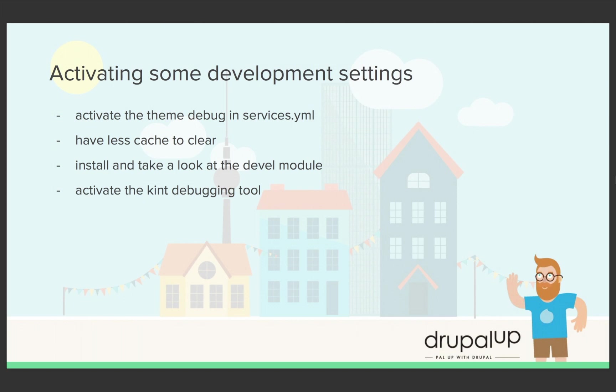In this video we'll be activating some development settings. We'll activate the theme debug in services.yaml, activate a setting to have less cache to clear, install and take a look at the Devel module, and activate the Kint debugging tool and test it by our theme file.